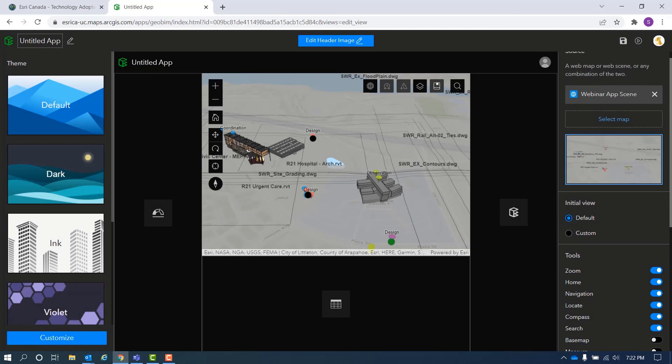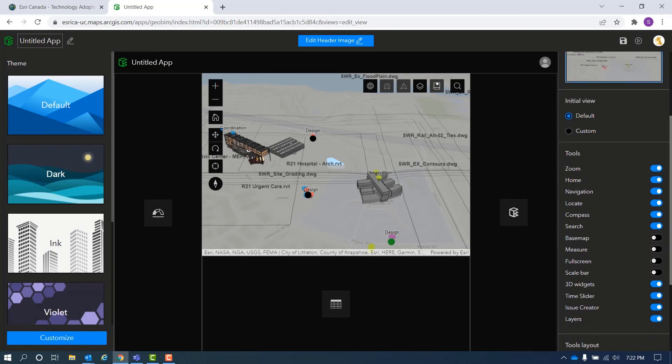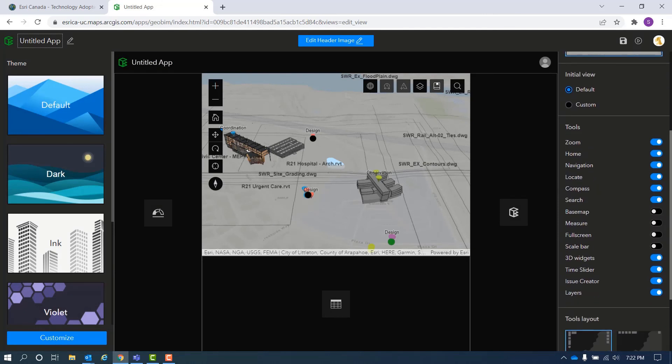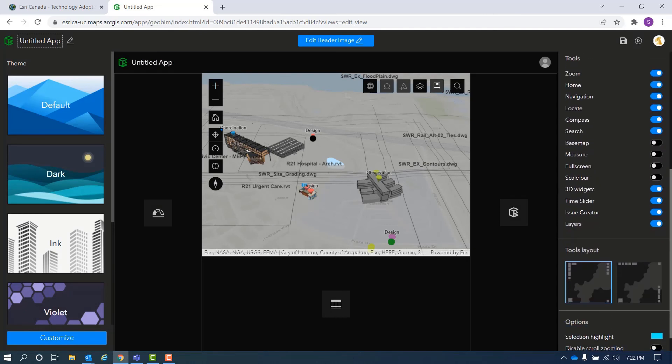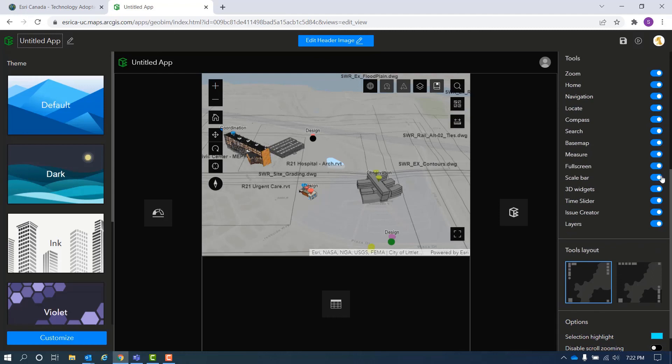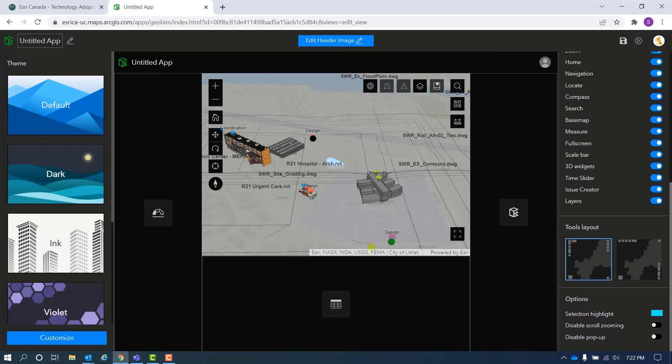Next, you can select the widgets you wanted to be available to the viewer within the app. Make sure you save your changes and now you can use and share your app with the members of your team.